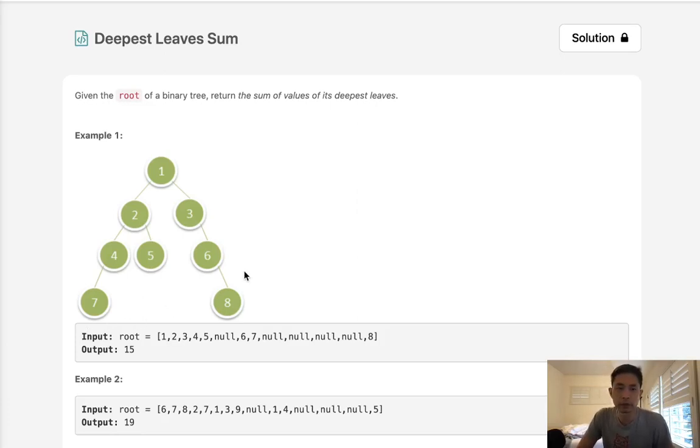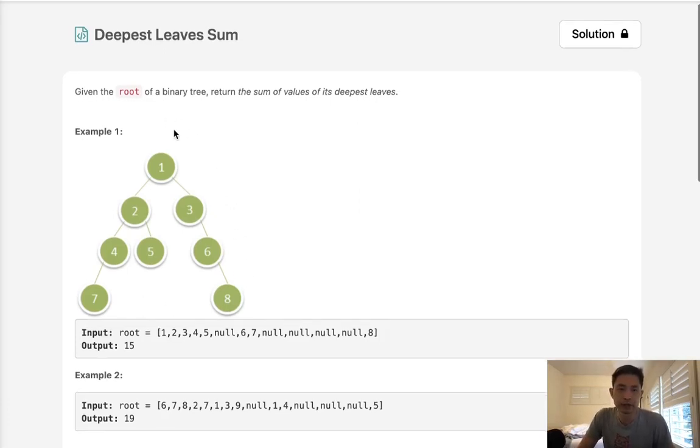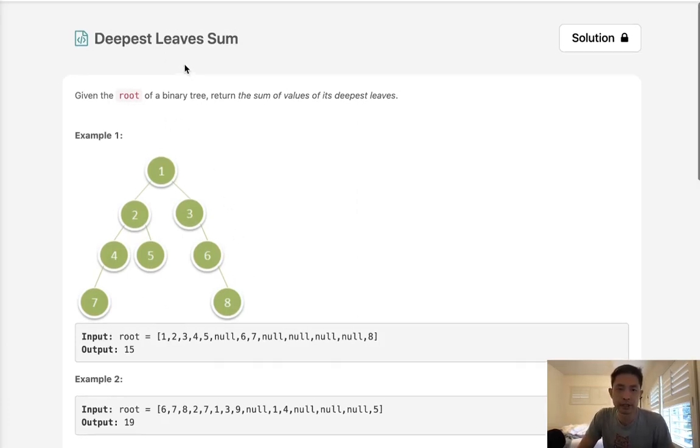Alright, welcome to April's LeetCode Challenge. Today's problem is deepest leaves sum. Given the root of a binary tree, return the sum of values of its deepest leaves.